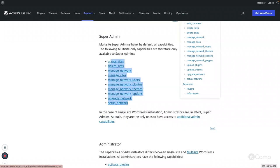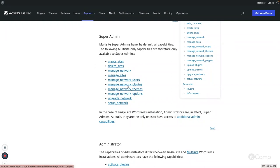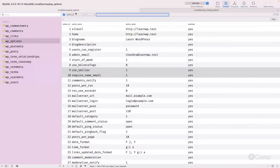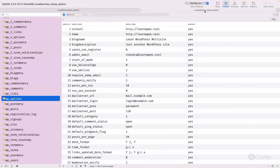Super admin has capabilities such as create sites, delete sites, manage network, manage sites, manage users, plugins, themes, and everything. All these capabilities map to particular features and administration settings in the WordPress admin. Let me open the multi-site database to show this.